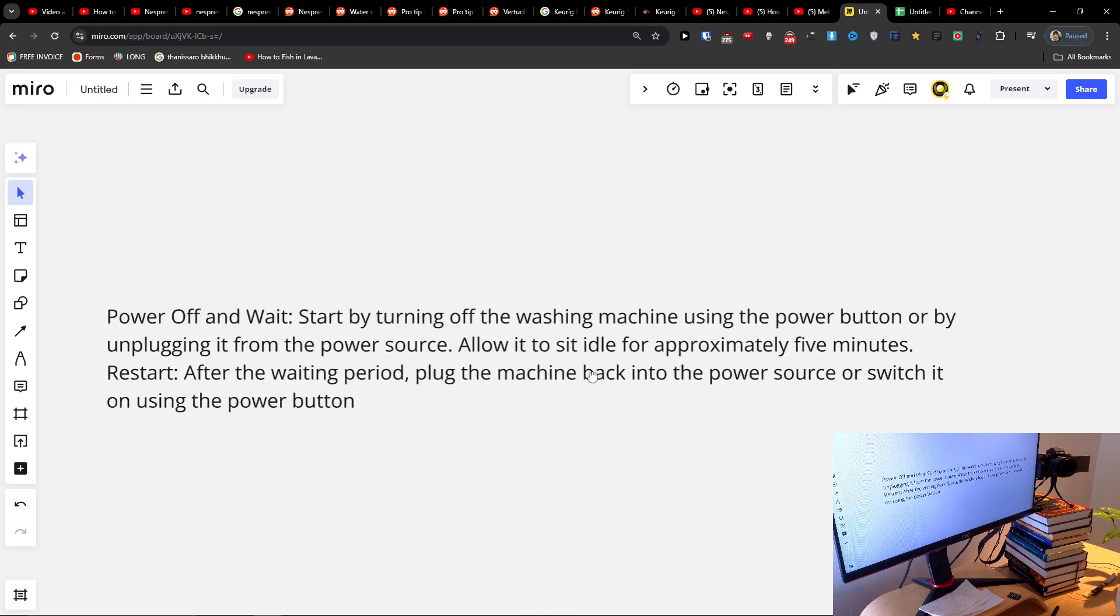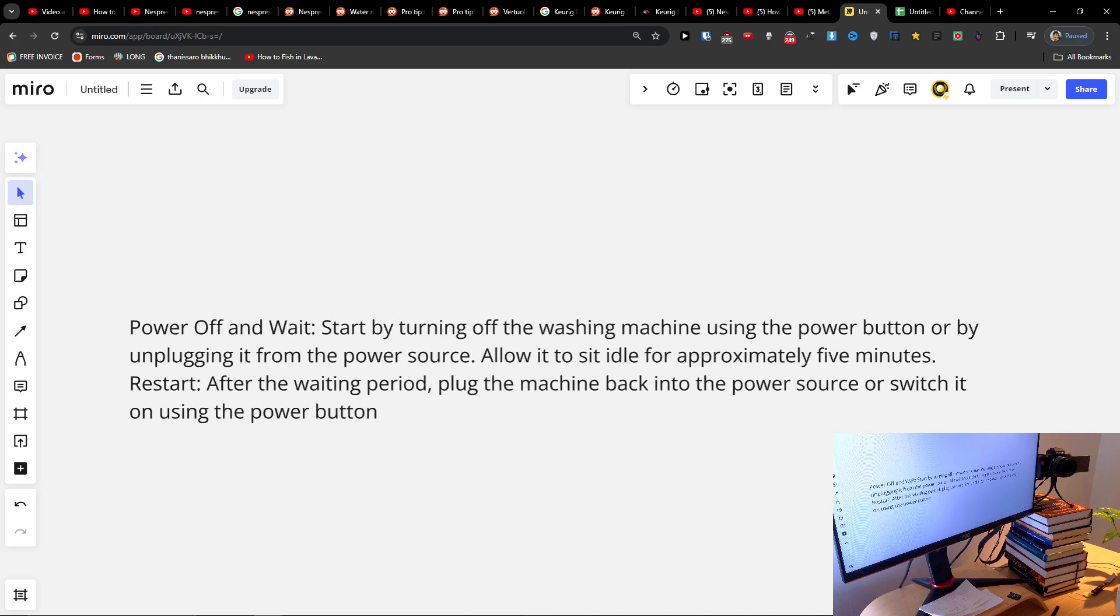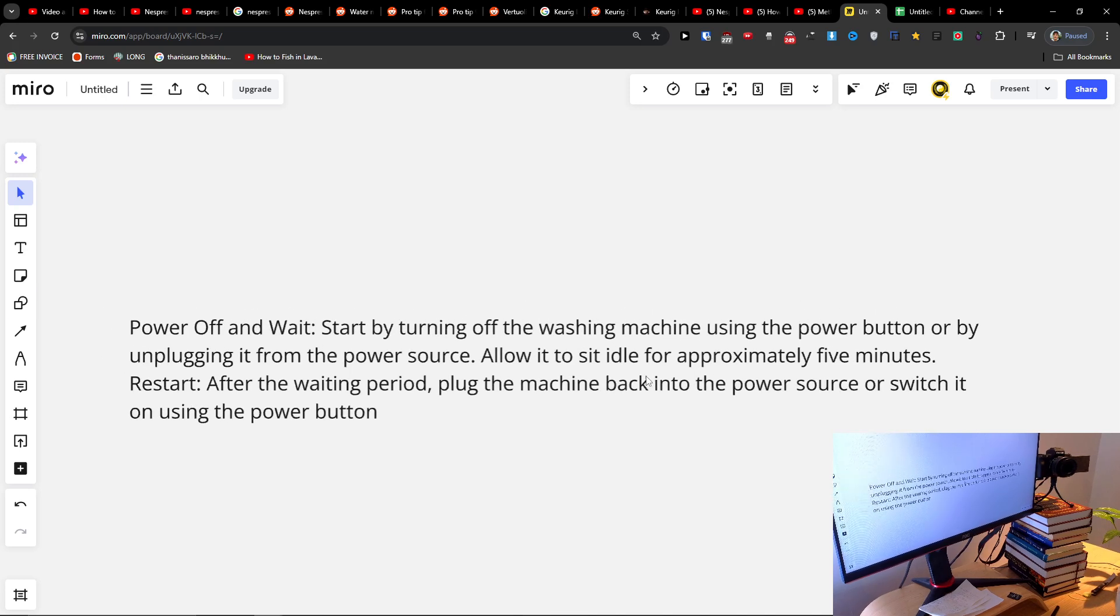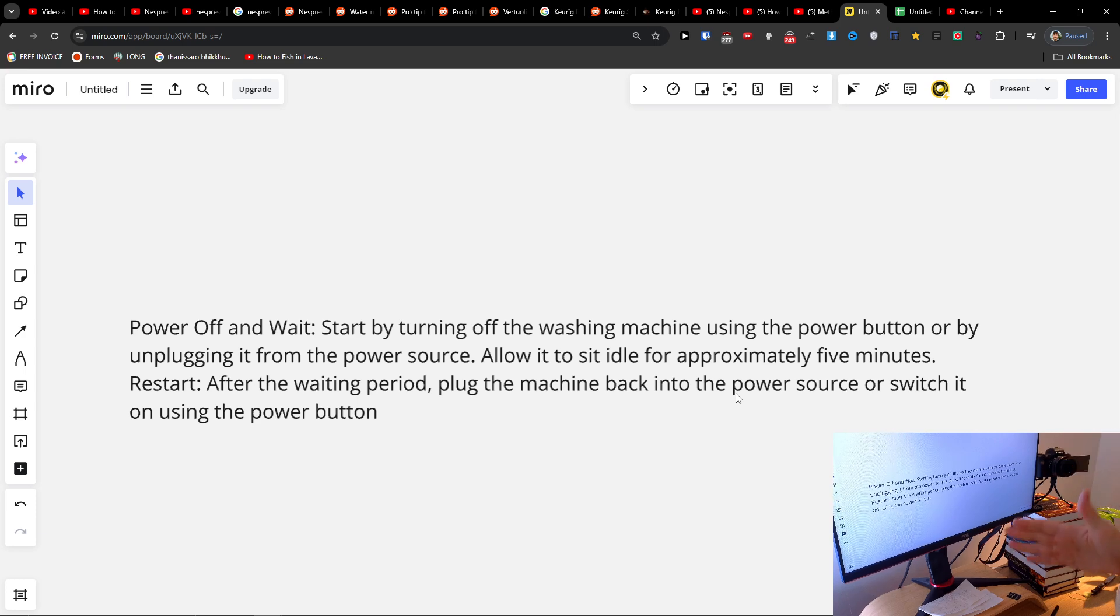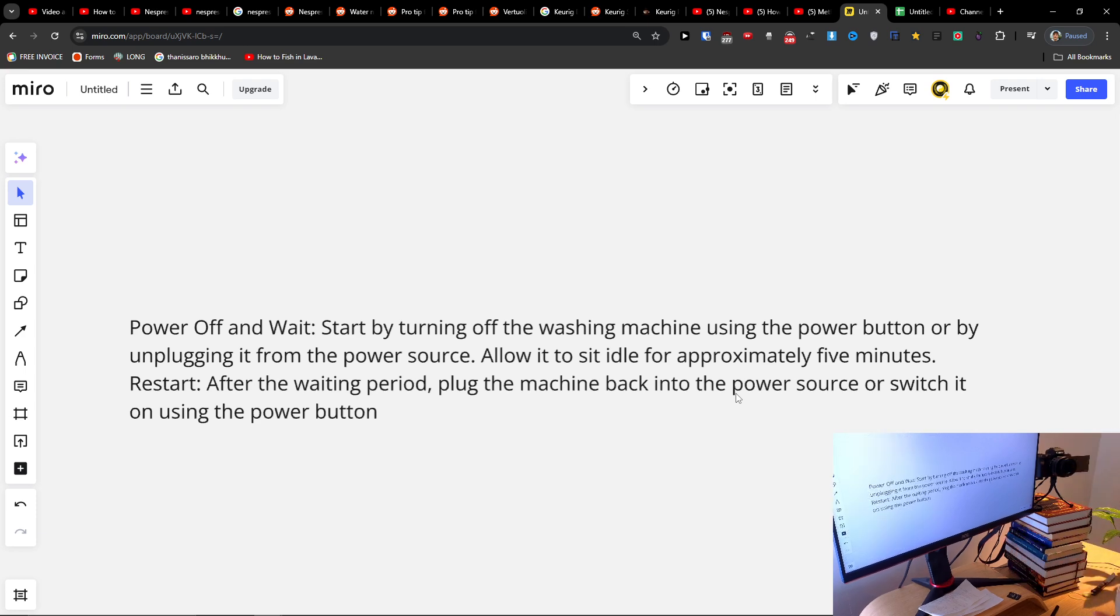Hey guys, quick video on how you can factory reset when you have an Amina washer. It's pretty simple. You just want to power off and wait - this is the simple method I was looking for in the manual.